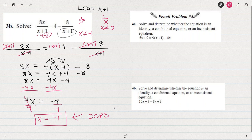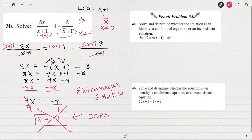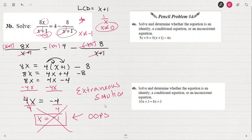It doesn't mean we did anything wrong when we solved this — all of our solution was correct. It's just that at the end we have to recognize that it doesn't fit. It's what we call an extraneous solution — one where we've solved everything correctly, but it just doesn't work in the original equation. If we went back and put negative 1 in for each x, we'd get something undefined, a 0 in the denominator. So this one has no solution.